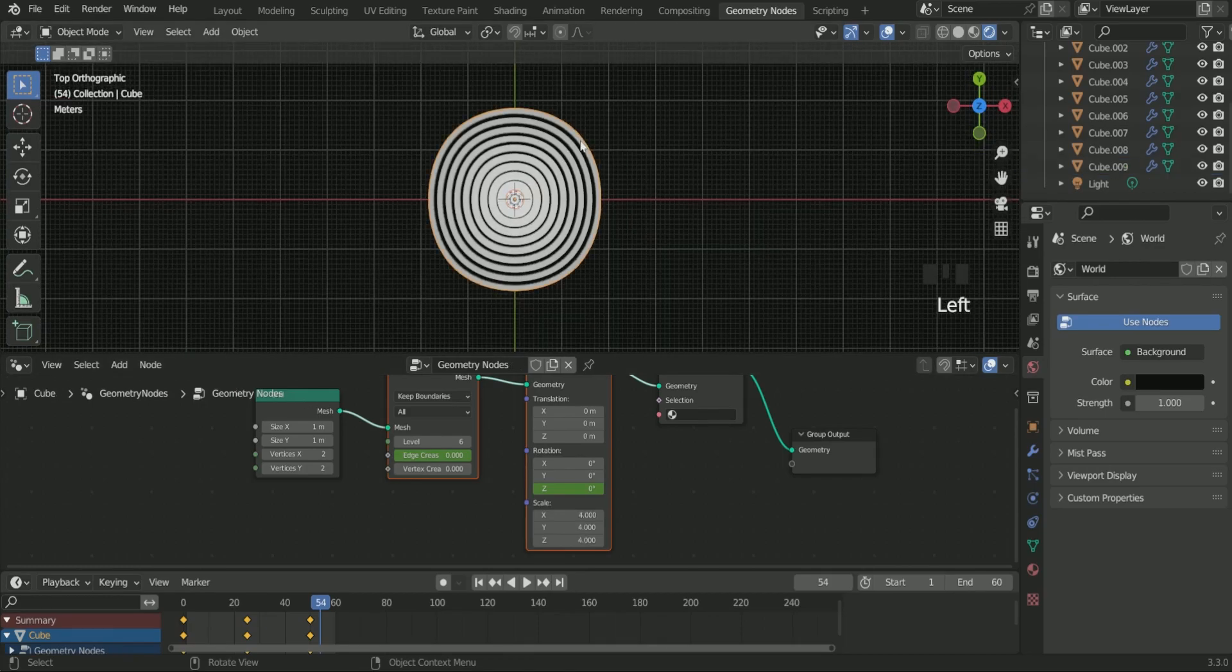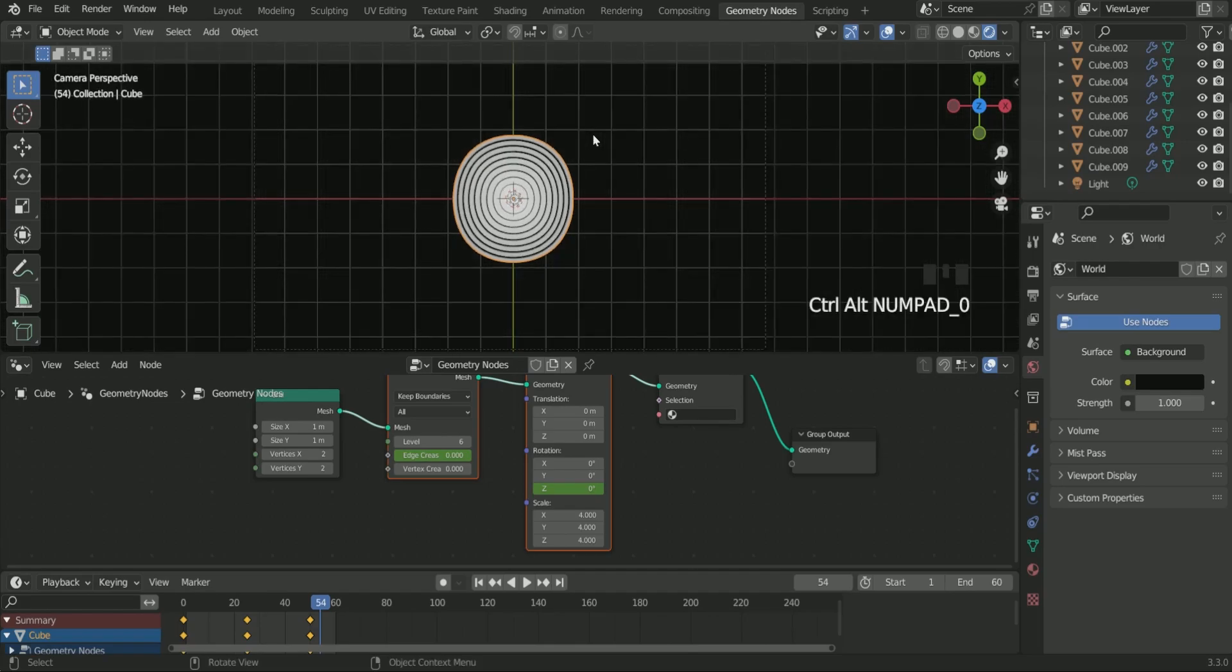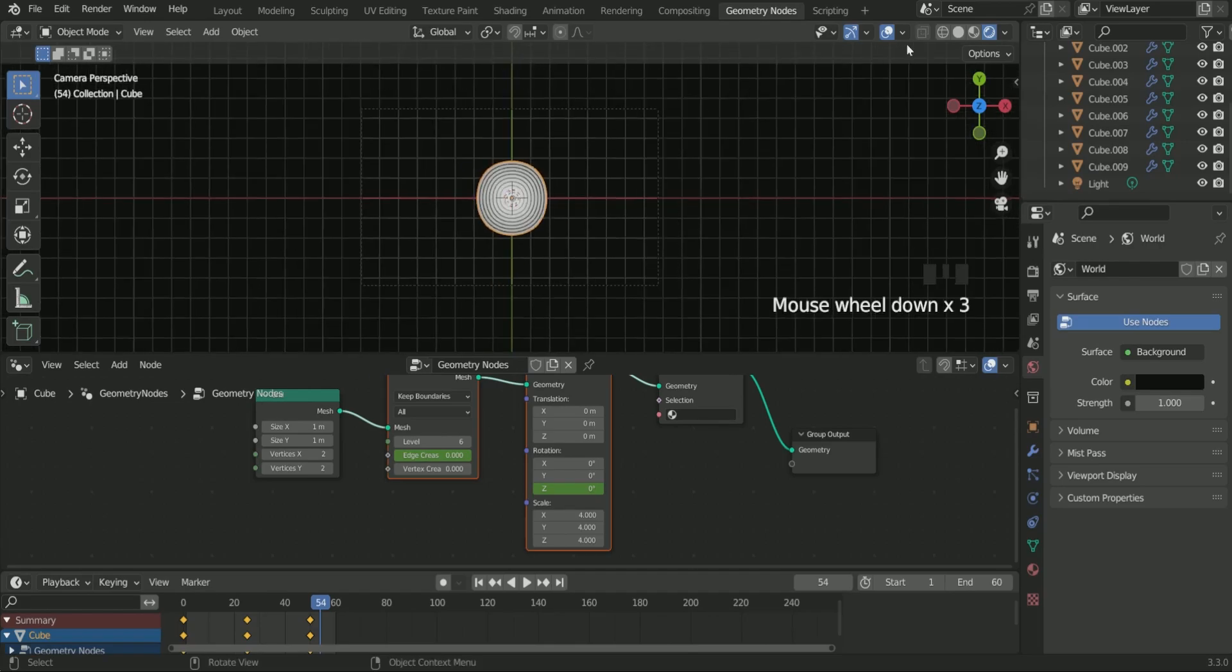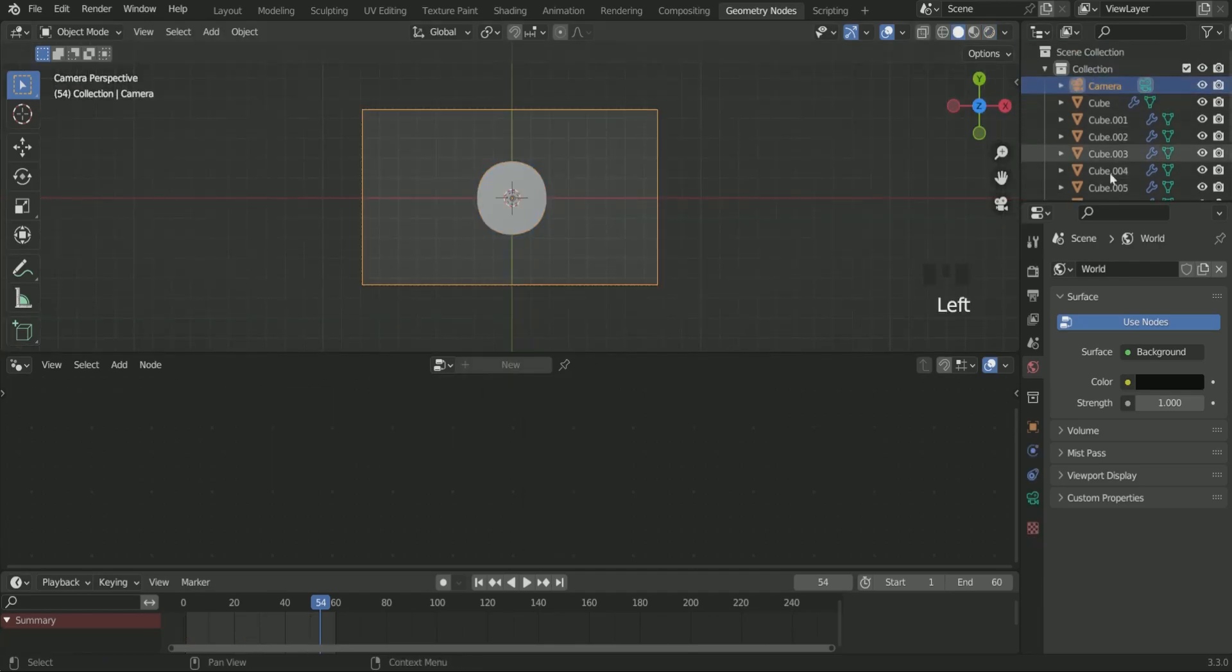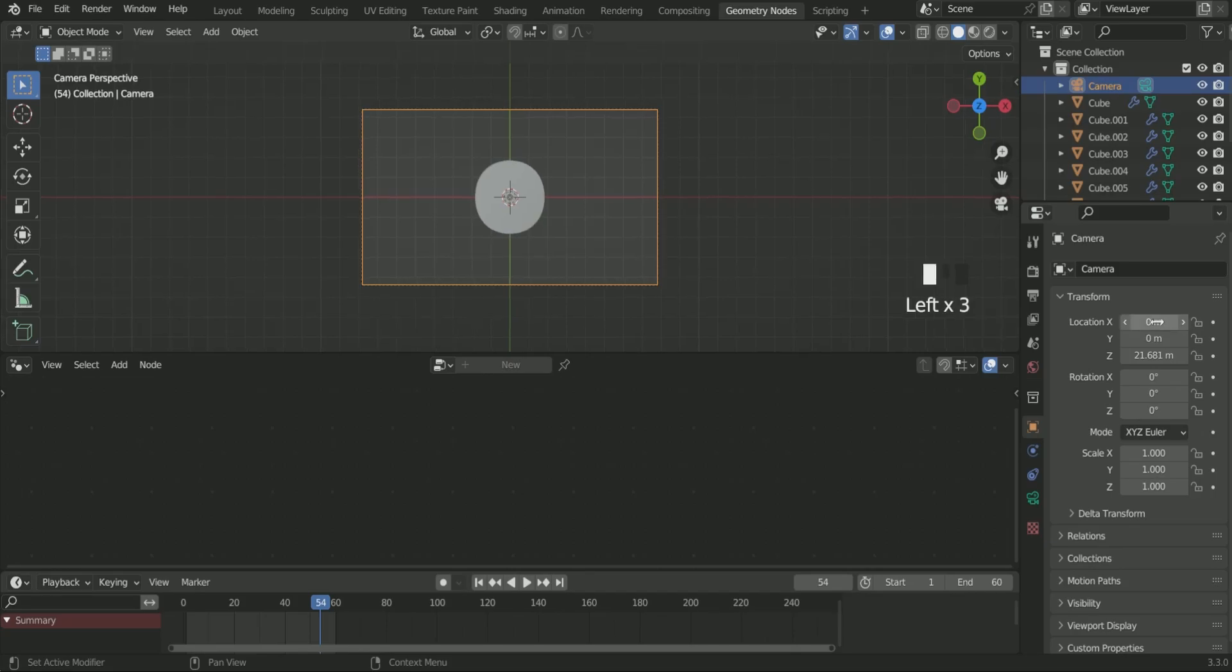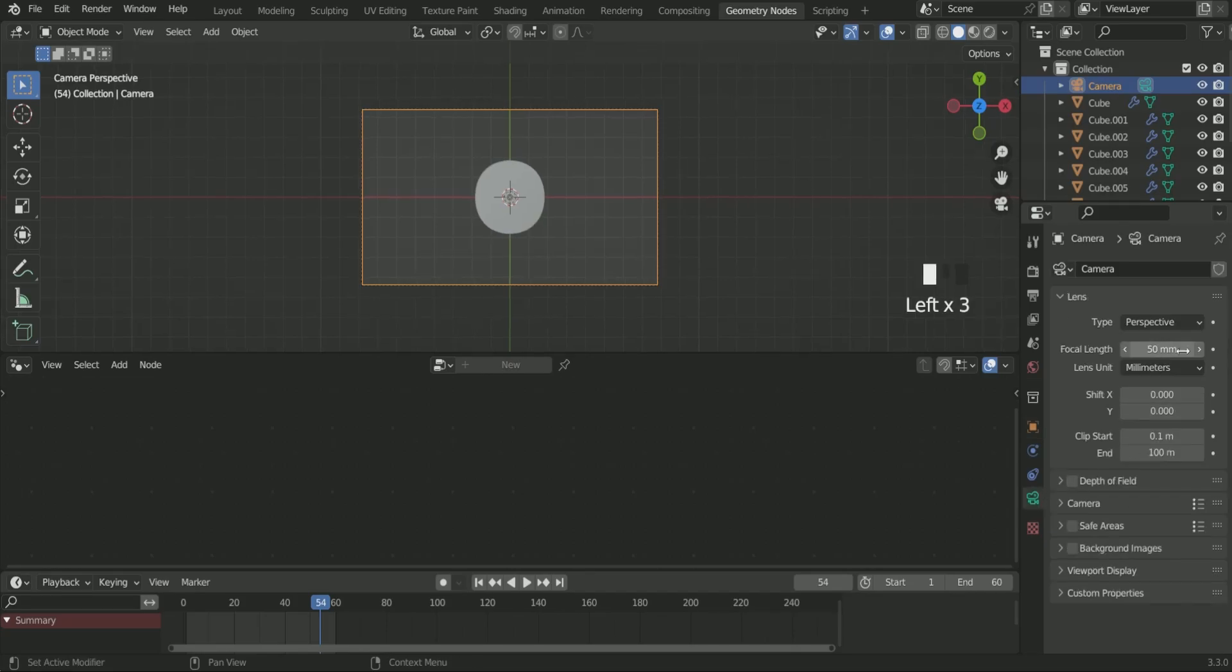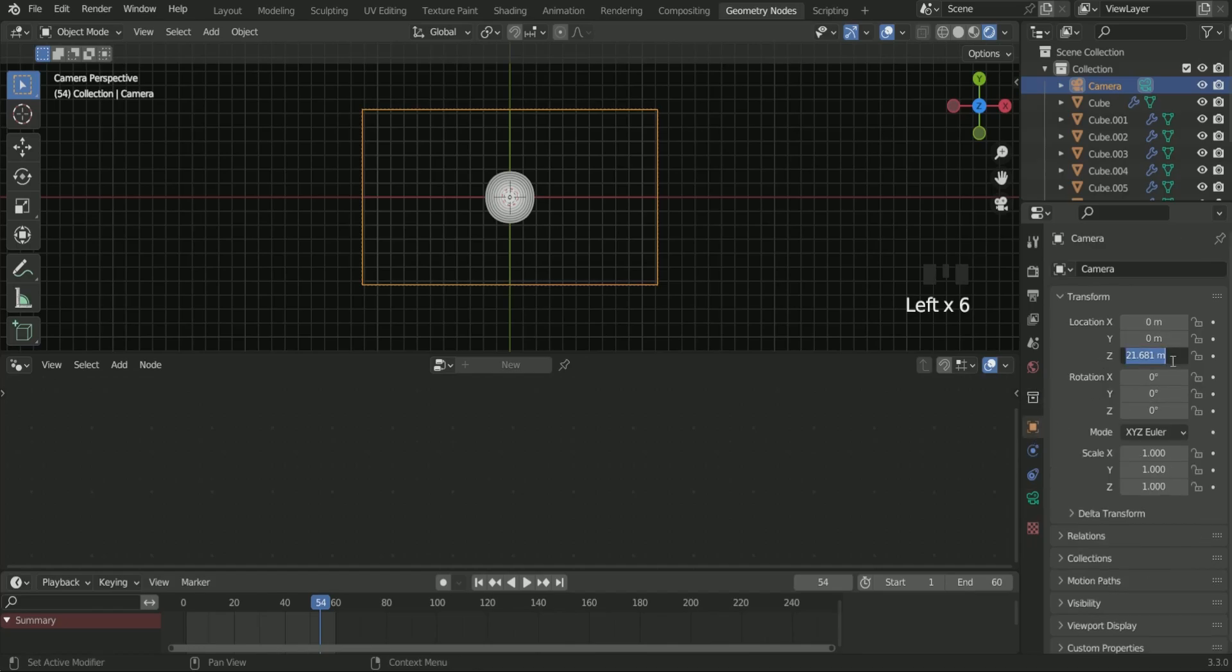Click 7 for the top view and press Ctrl Alt 0 to set the camera to the view. Select the camera and make its X and Y location 0. Reduce its focal length. Now play with the Z location. I am selecting 10.